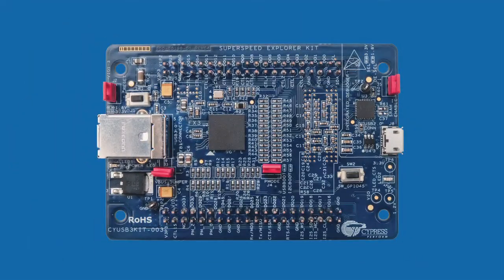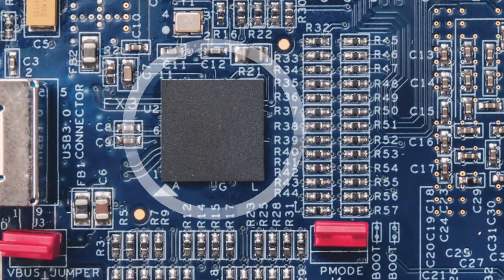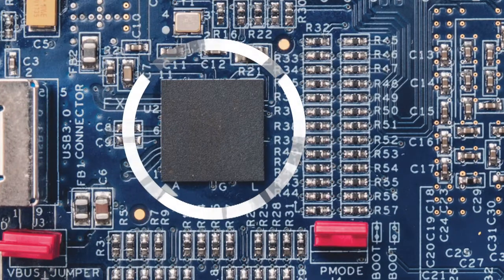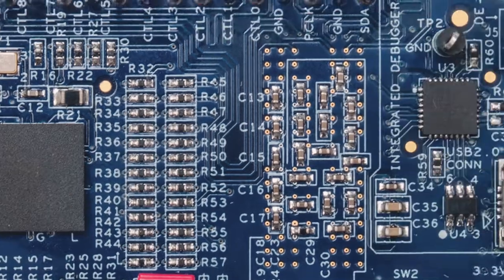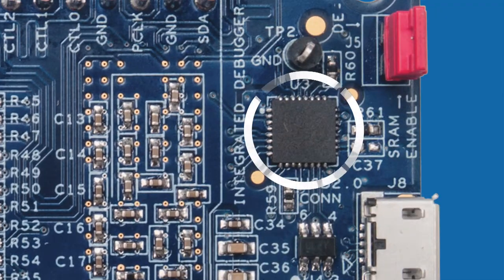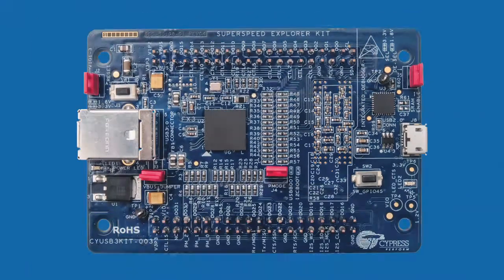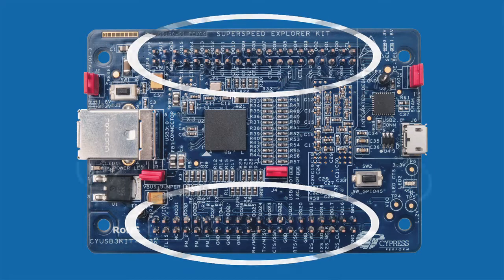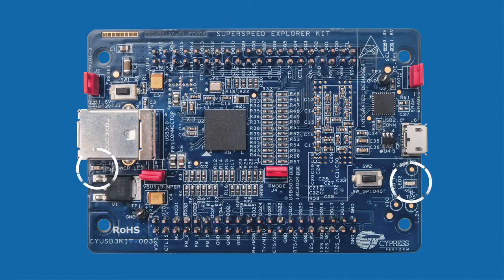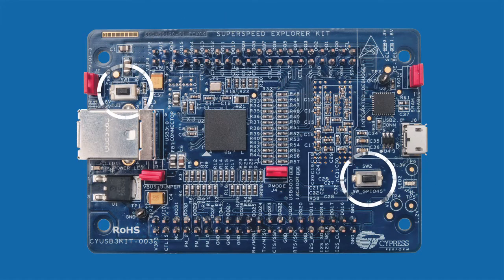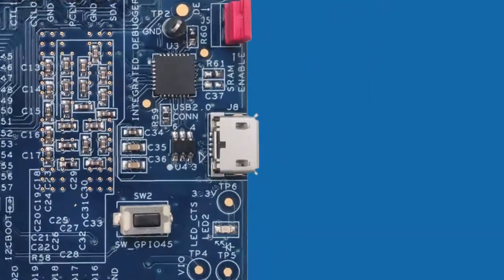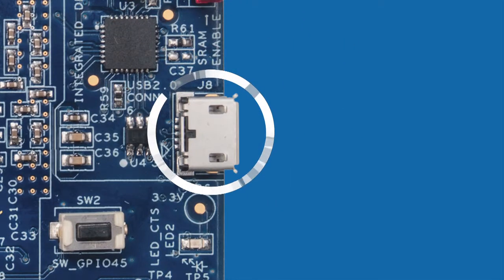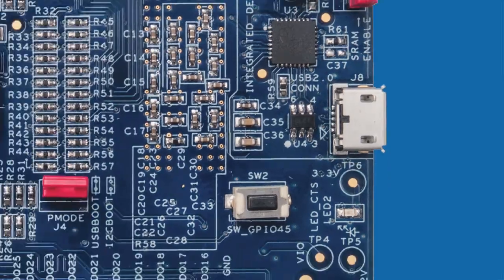The FX3 SuperSpeed Explorer Kit features an FX3 target device, a USB Serial Debug device, general programmable interface headers, LEDs, push buttons, and a micro USB 2.0 connector for debugging.